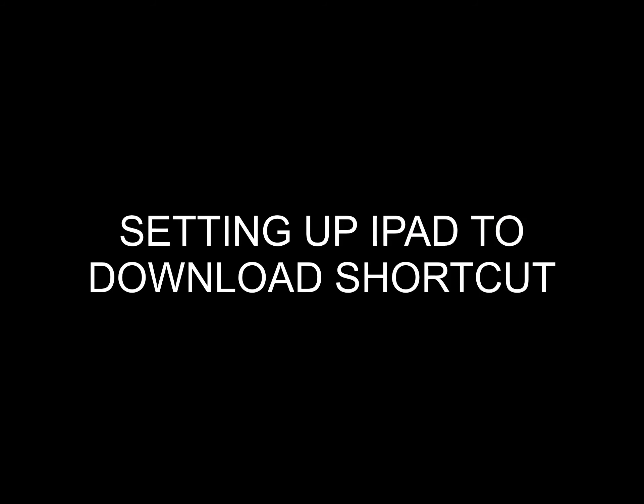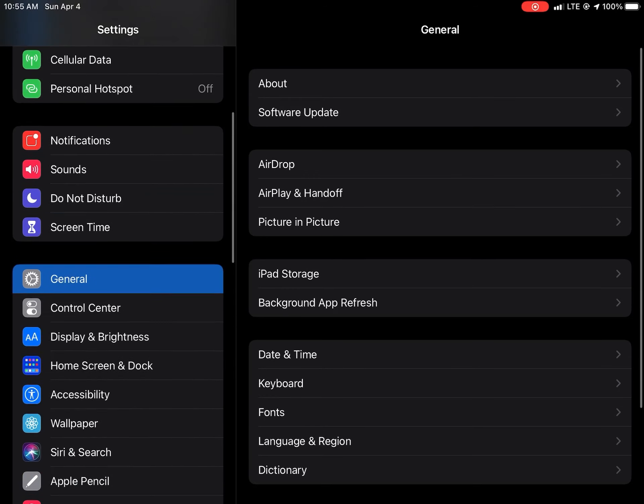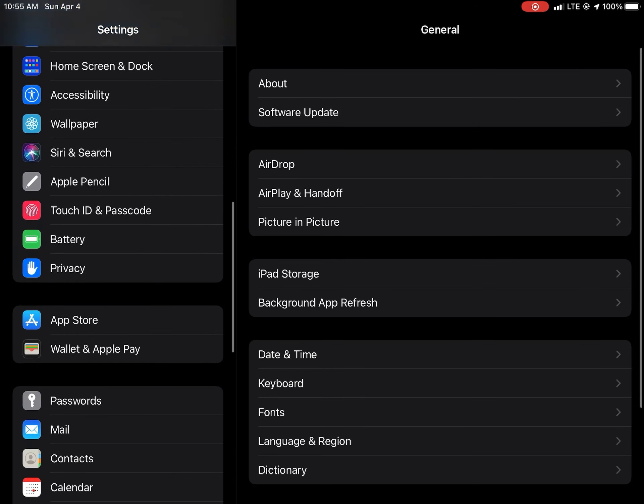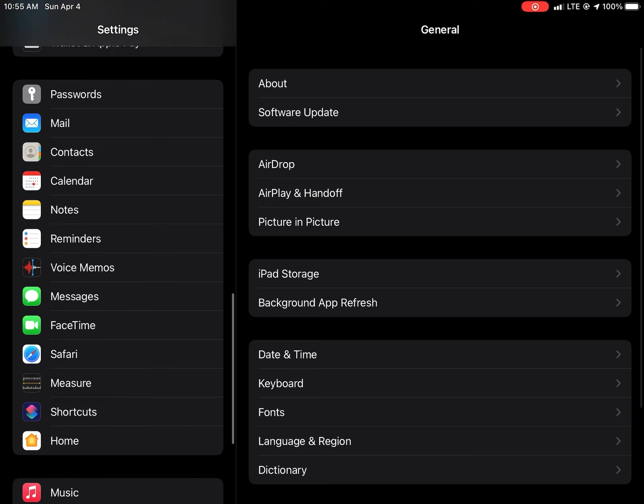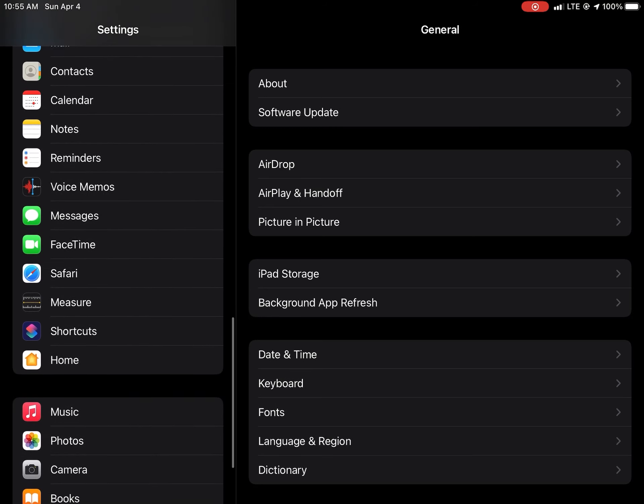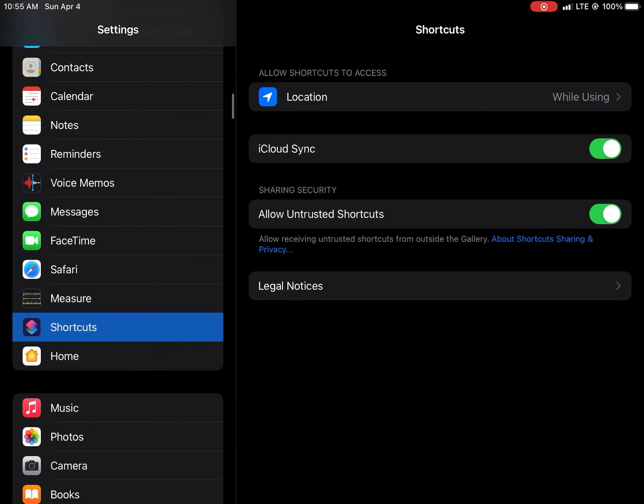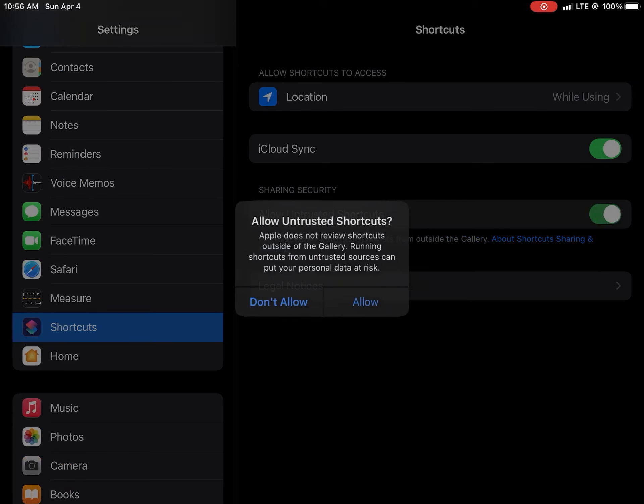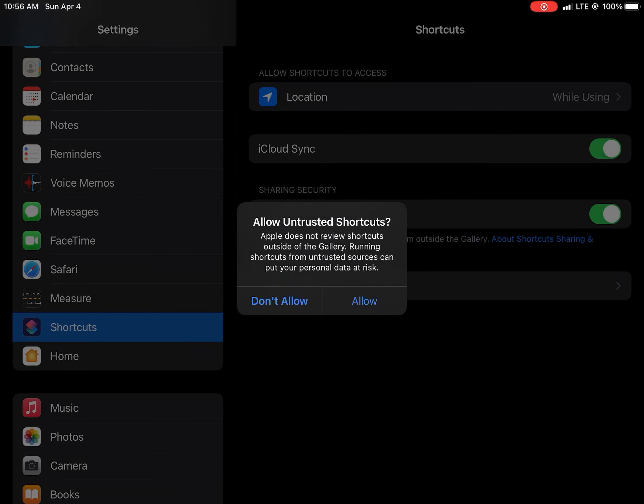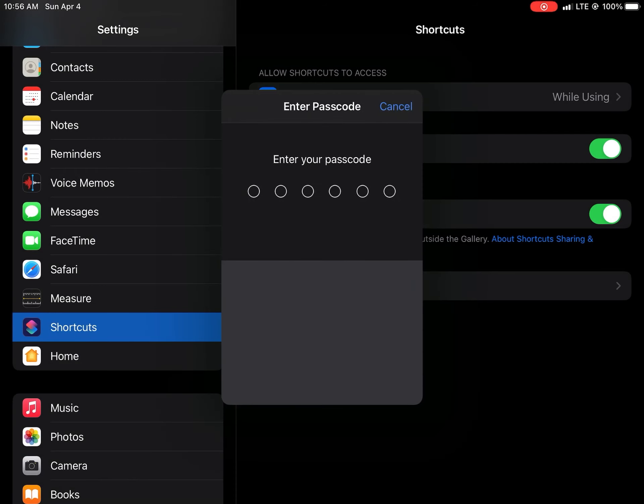The next thing you want to do is set up your iPad to download shortcuts directly from RoutineHelp. You want to go into the settings, find the shortcut application, and enable where it says allow untrusted shortcuts. This allows you to download iOS shortcuts directly into the application.